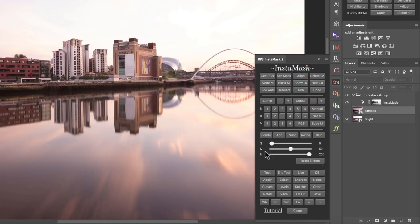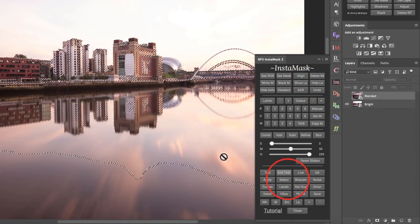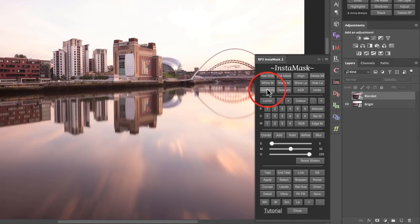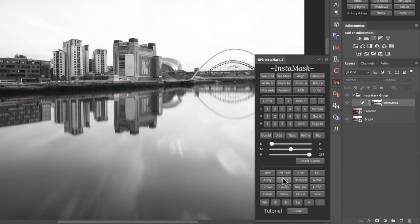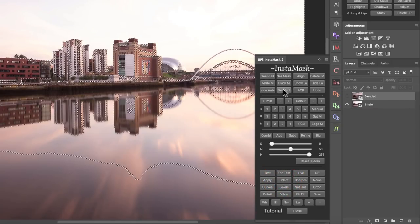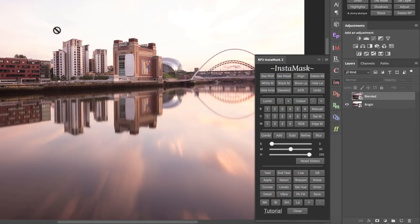Hide ants — if we press select, you can see we've created a selection. Hide ants makes that selection invisible, but the selection is still active. So if I press the add a mask button, we've created a mask on that layer using that selection. If we press deselect, this will completely deselect the selection so it's no longer active.